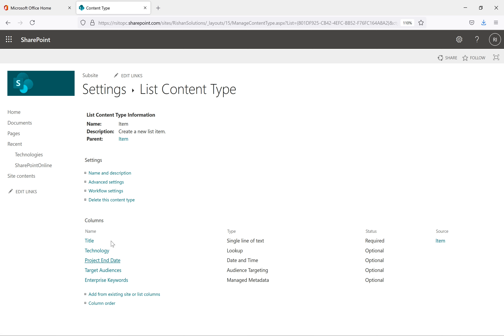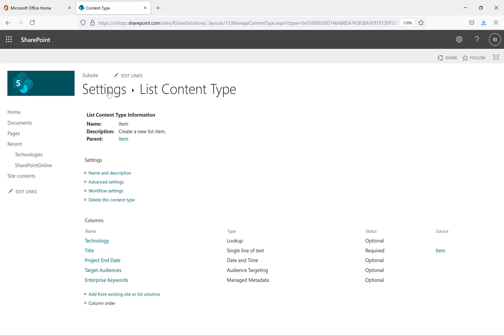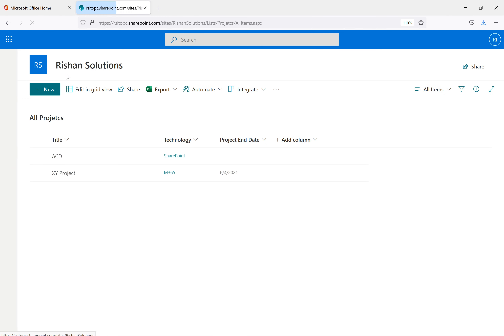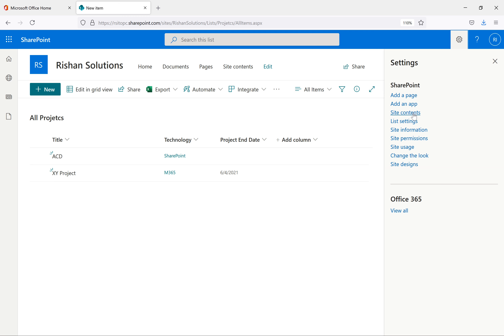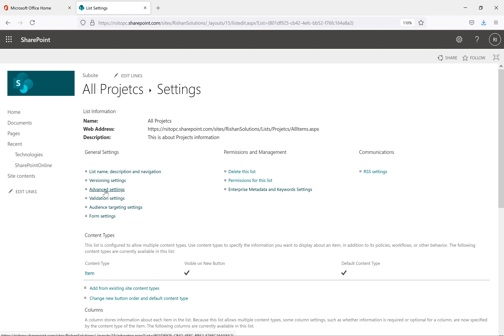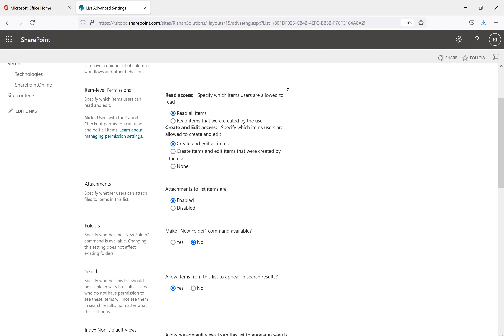Now I have title, technology, project end date, target audience, and enterprise keyword. I want to change the column order — I'll put technology in first place and then click OK. When you go to list settings and click 'New', you can see the content type now shows technology in first place and title in second. If you don't want to manage content types, go back to Advanced Settings and click No — that content type option will not be available under list settings.